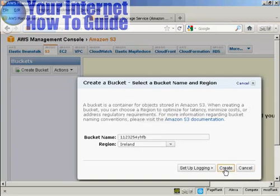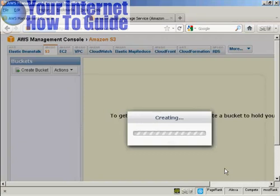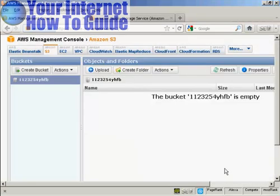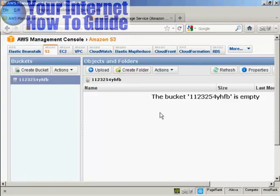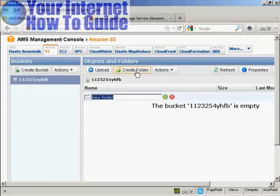Then click on the button that says Create. And there we go — it's created the bucket. If I want to create a folder within the bucket, like a subfolder, all I have to do is click on this button here that says Create Folder.